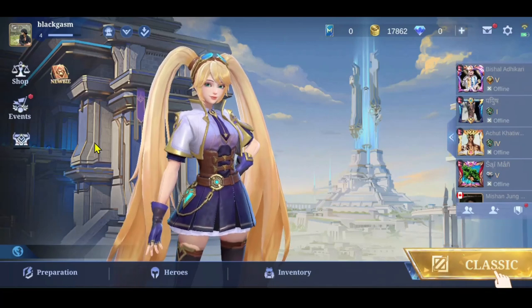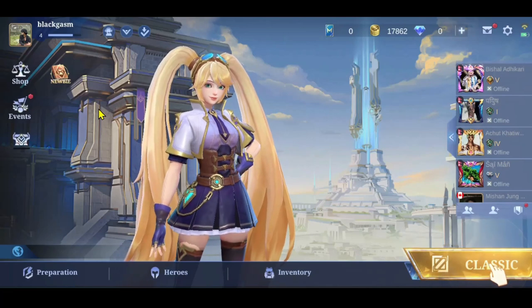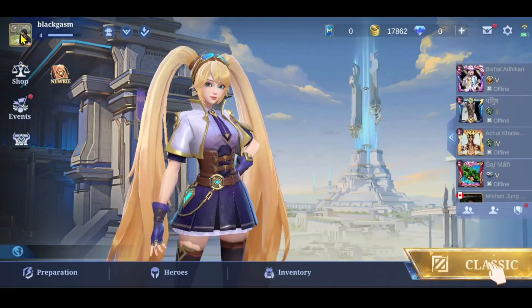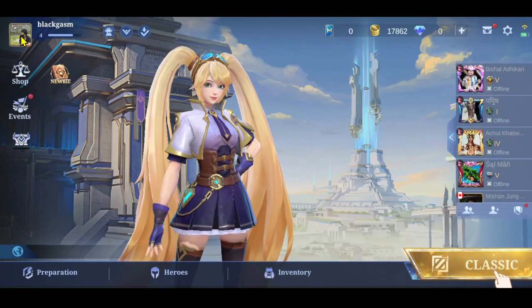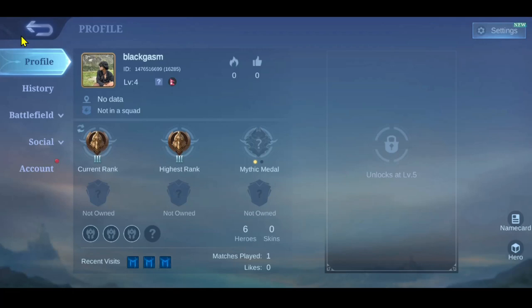Now from this page, in order to change your active account, tap on your profile at the top left corner and you will be taken into your profile page.